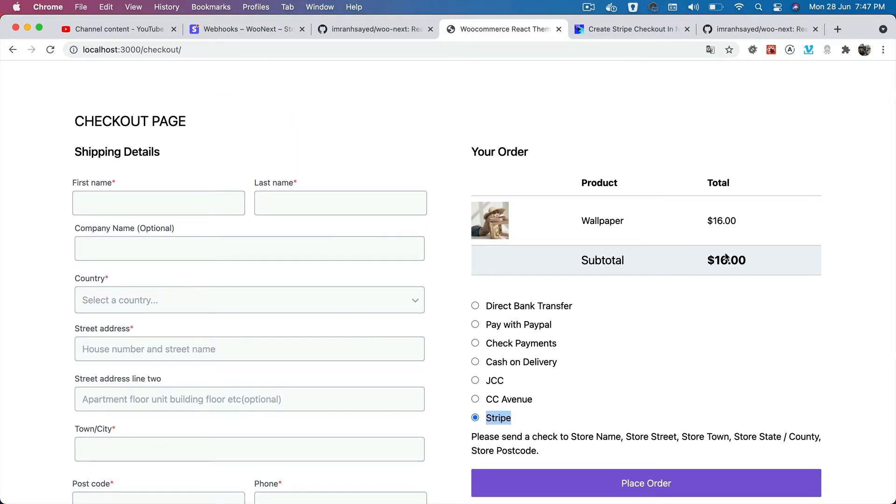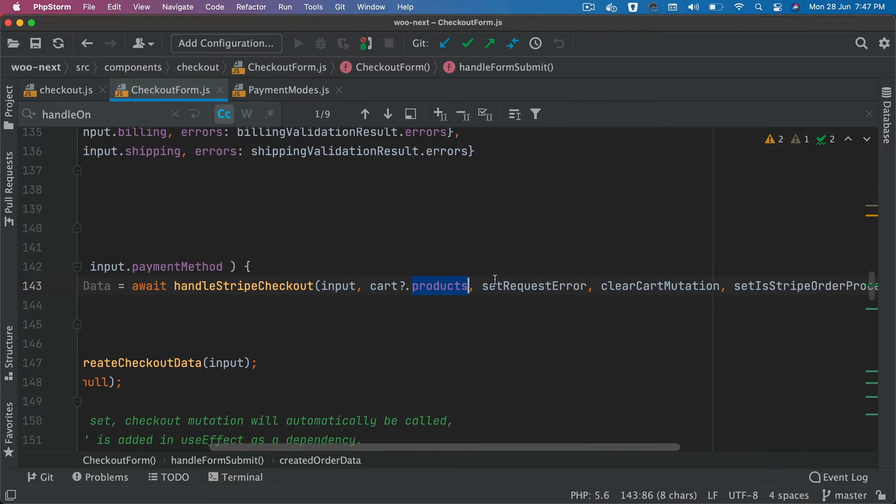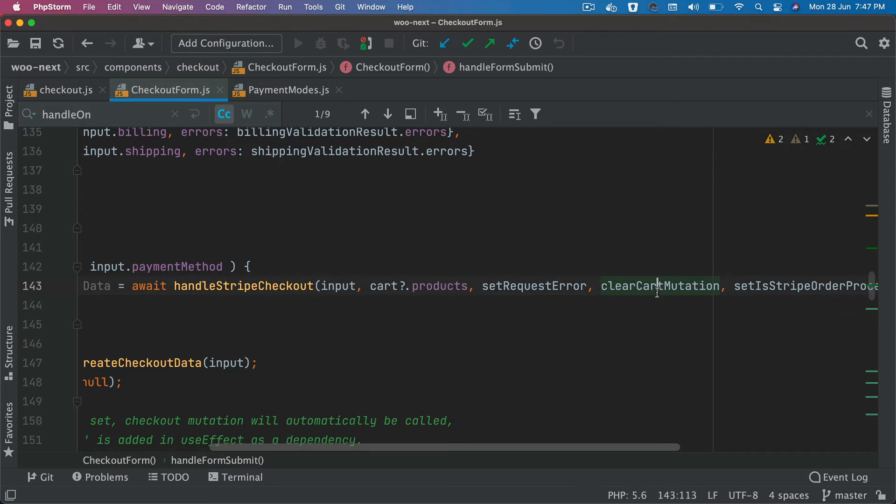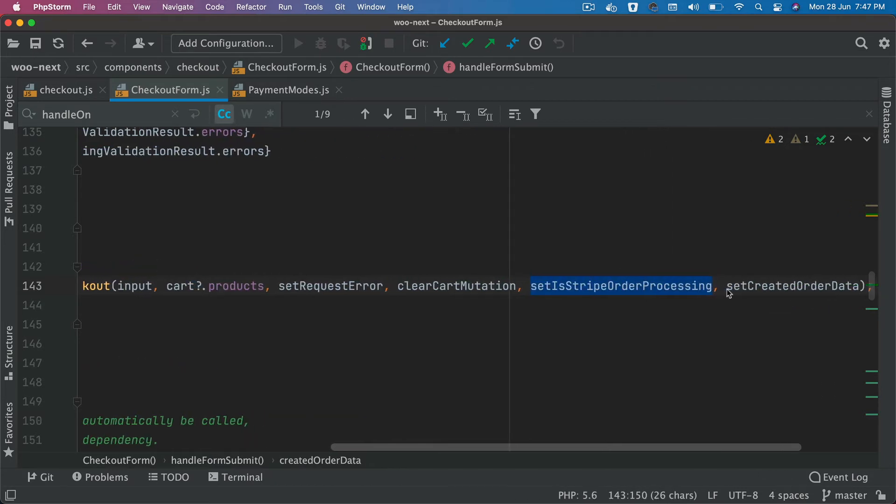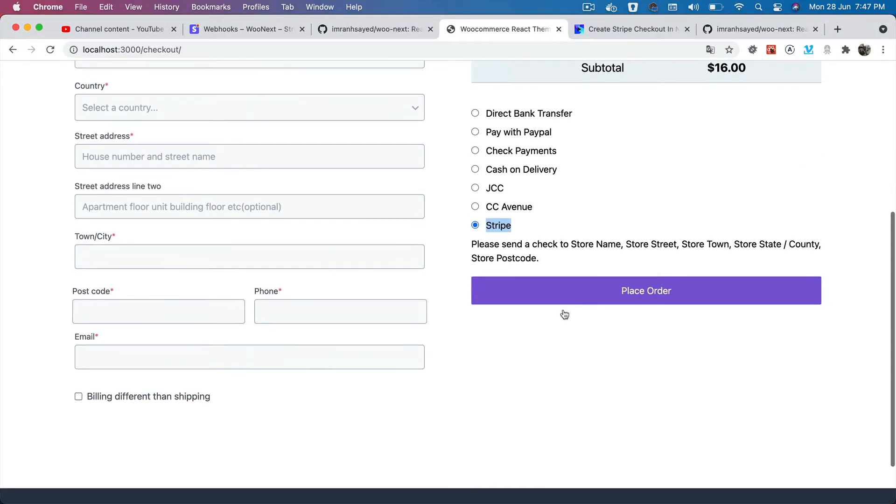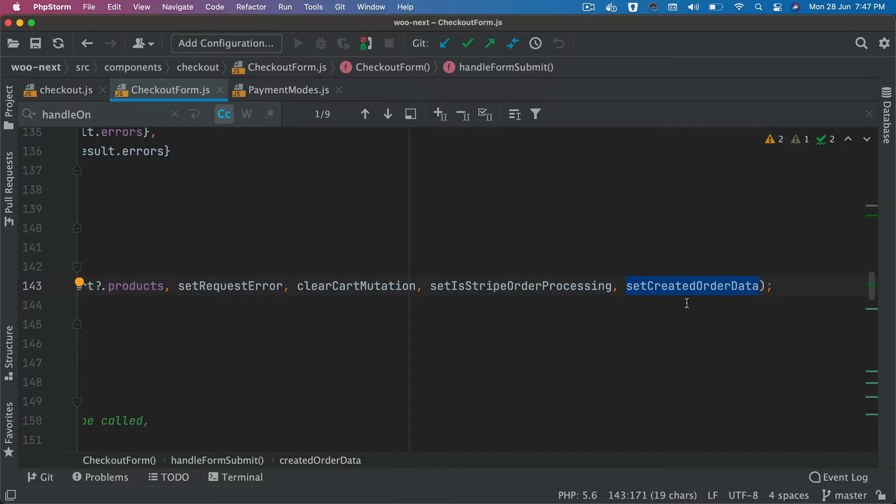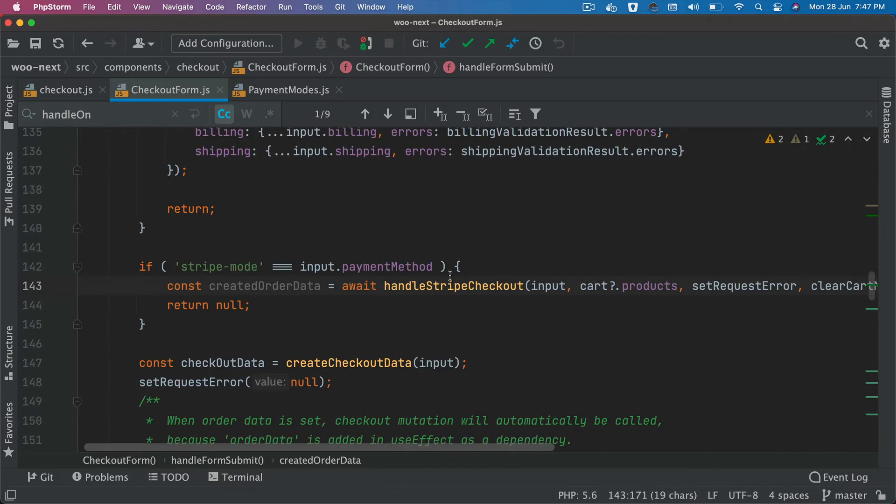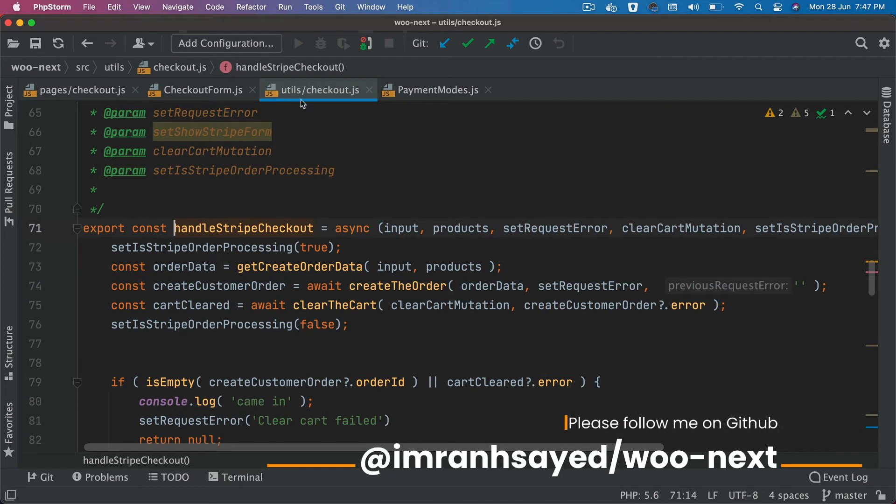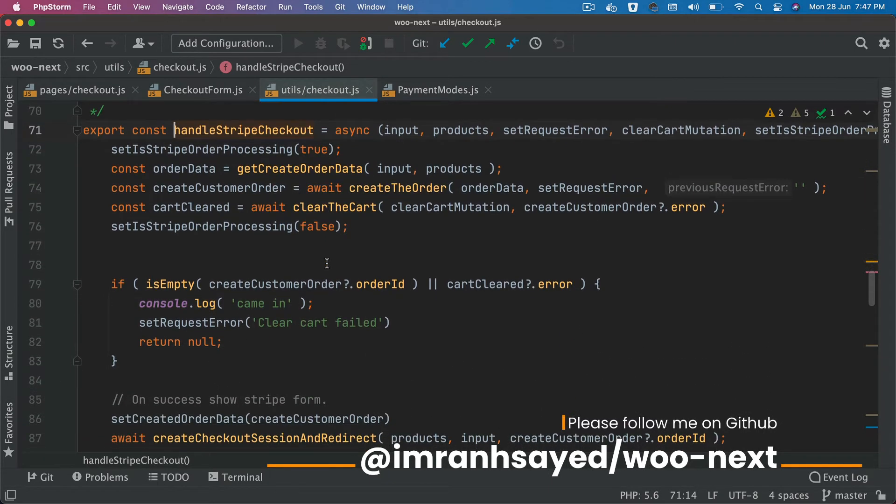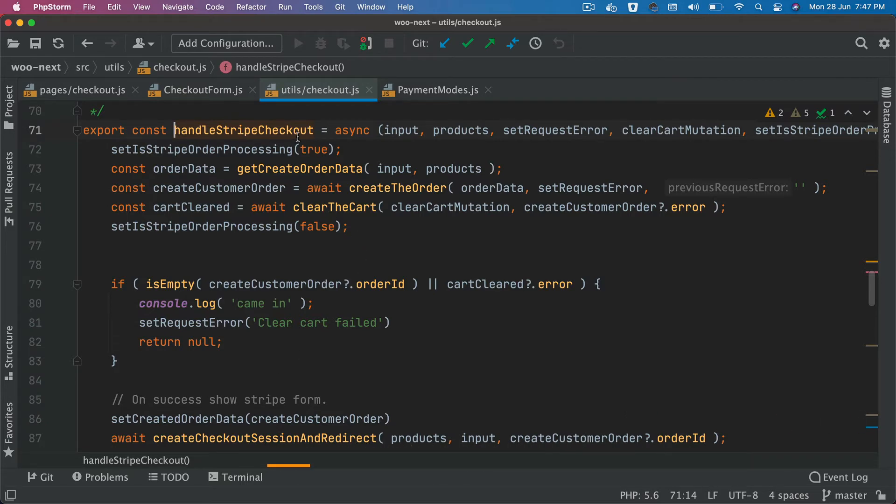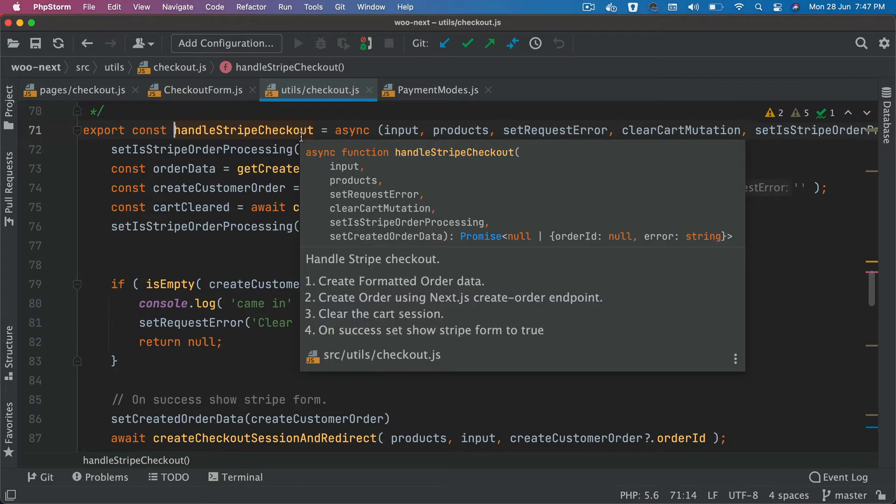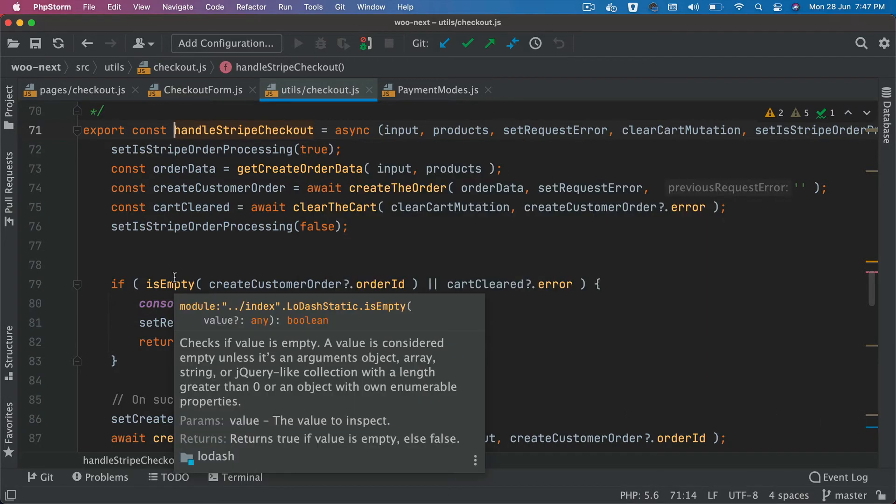If there's any error, this is going to pass the function to clear the cart mutation. It's going to set the Stripe auto processing to true so that we have a loading at the bottom, and it's also going to pass a function to create the order data. This is the handle Stripe checkout function and I've added that inside of utils checkout. Now before we jump onto what this function does, there are a few things we need to do.